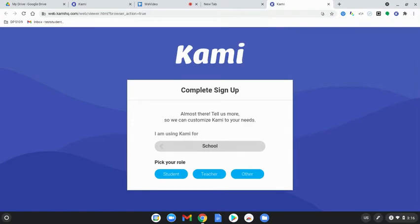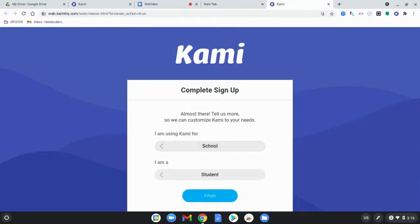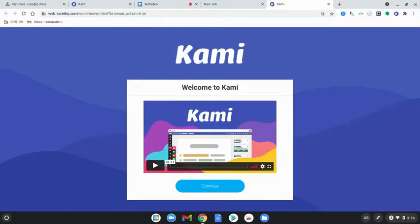I am using Kami for school, pick your role. You're a student. I am a student. Click finish and then click continue.